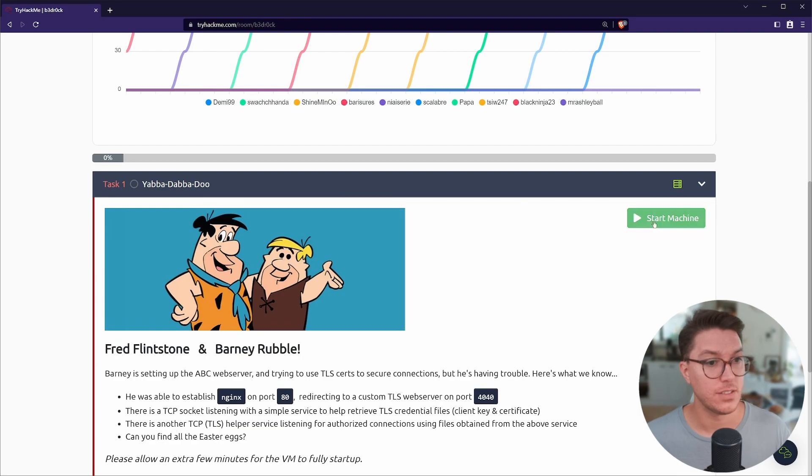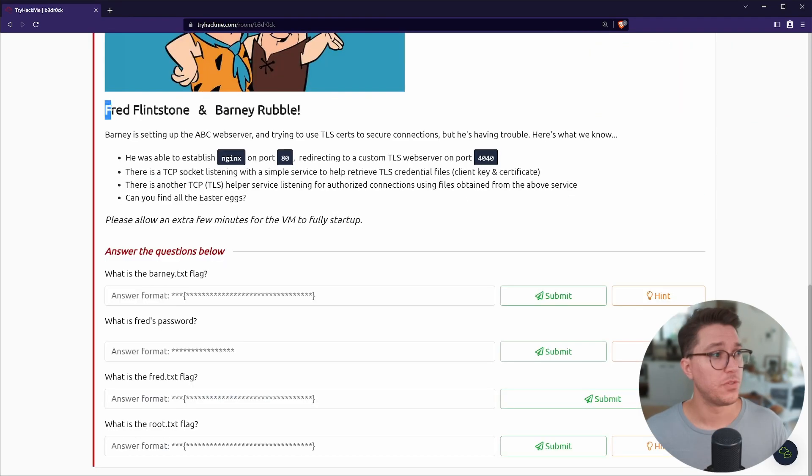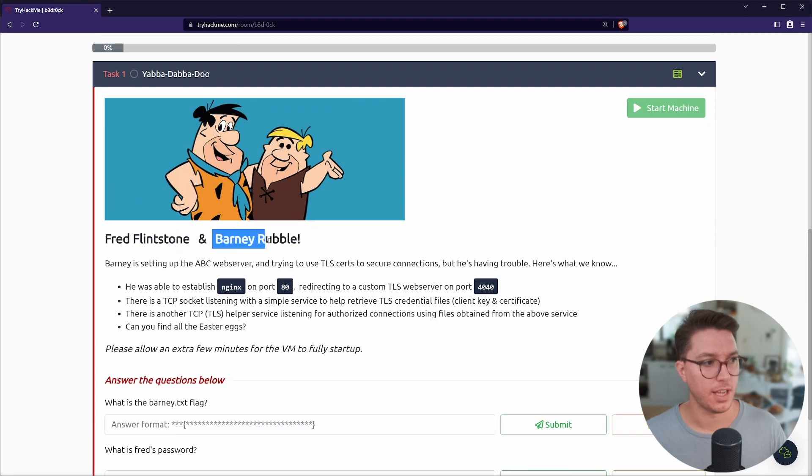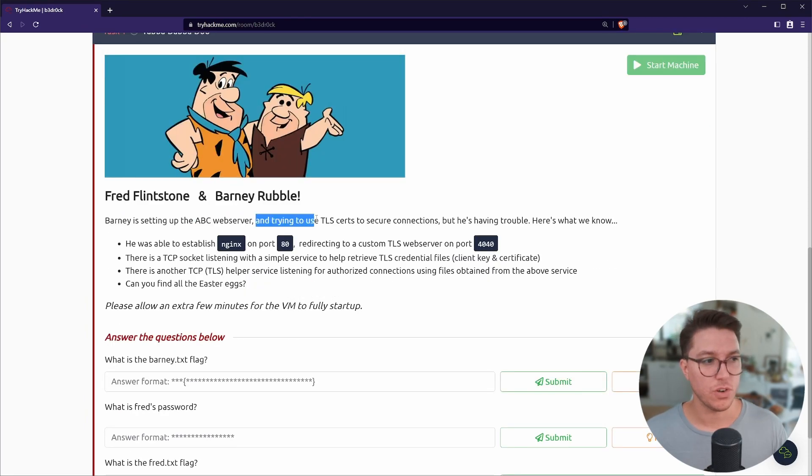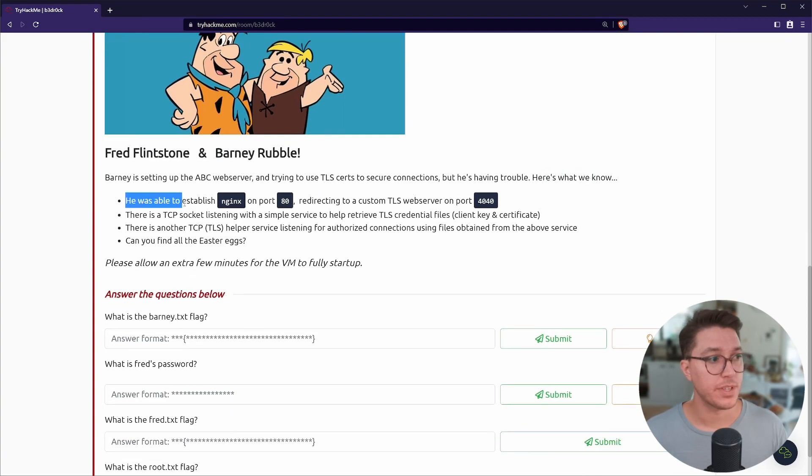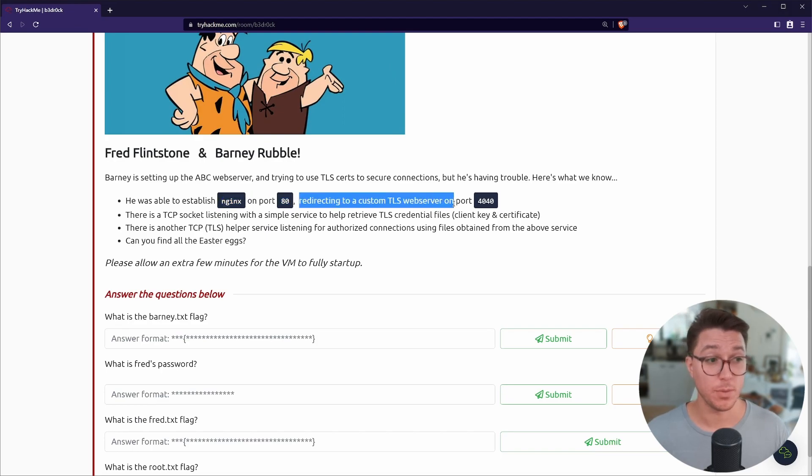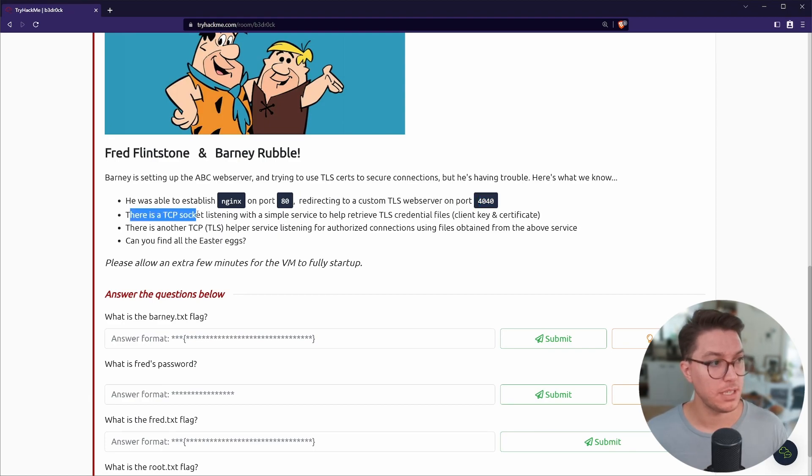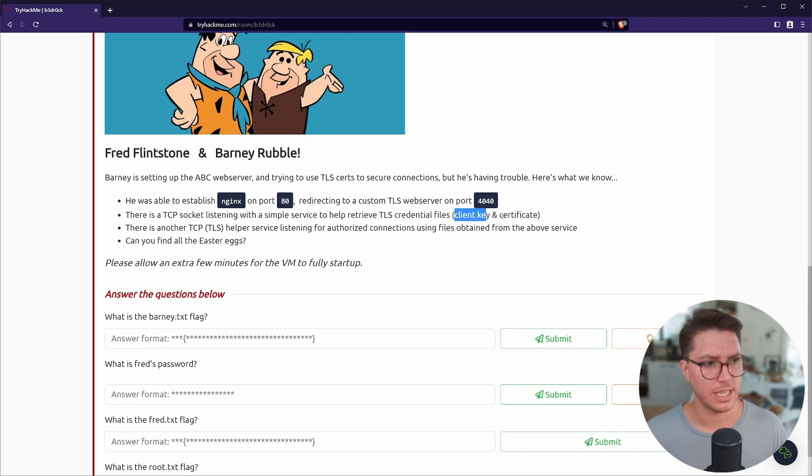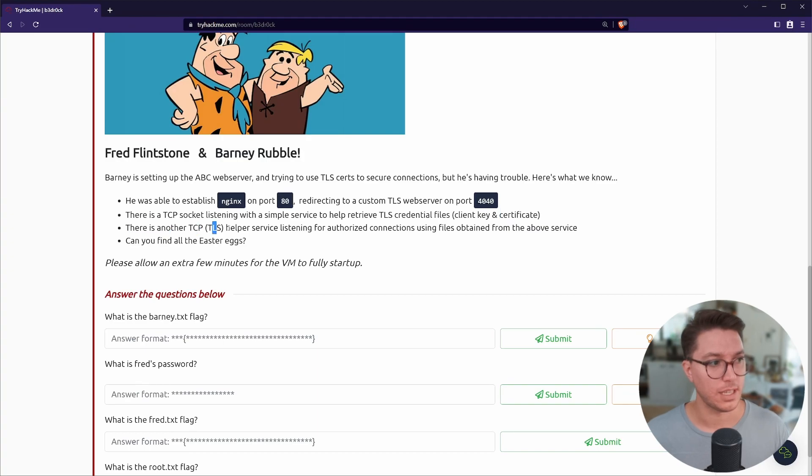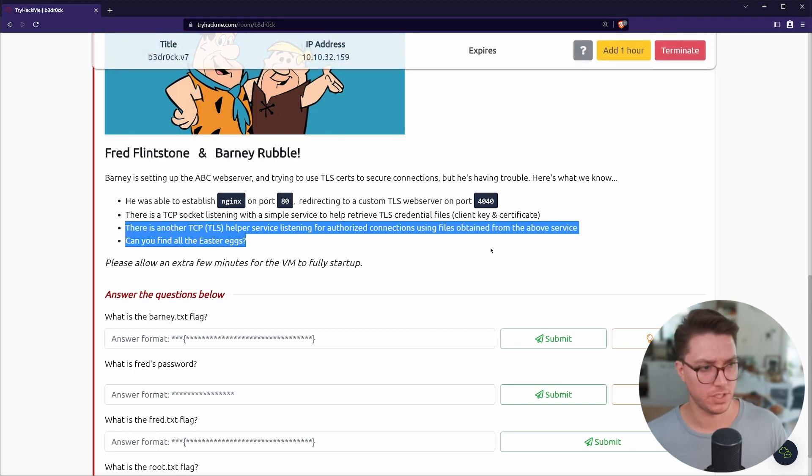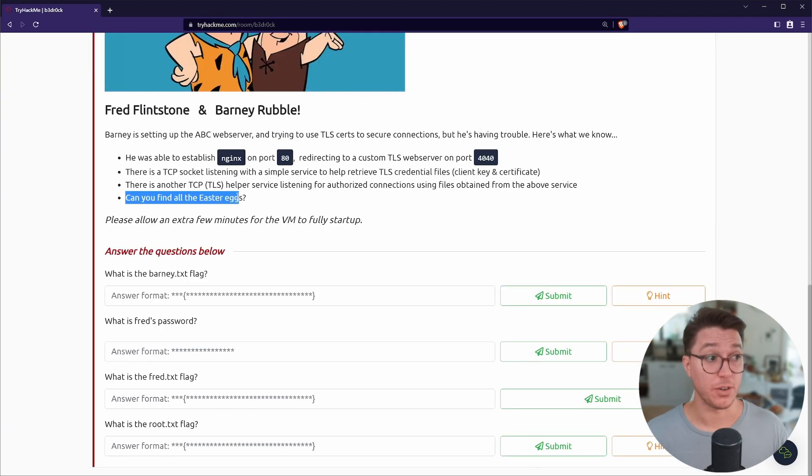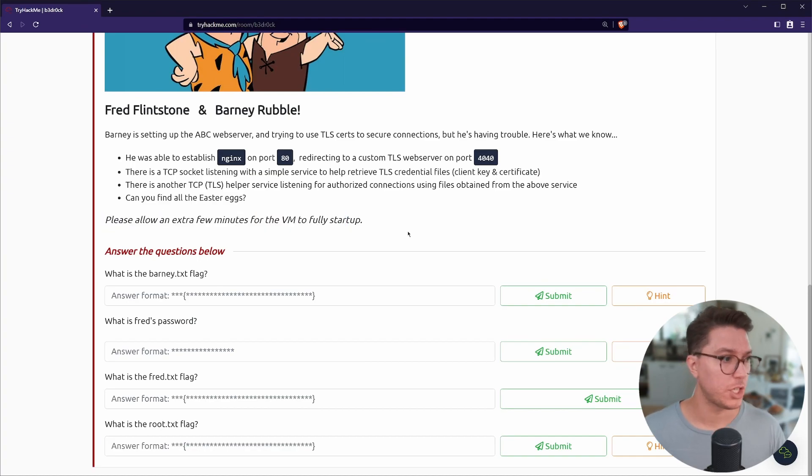Let's get into our room. So we've got Fred Flintstone and Barney Rubble. Barney is setting up the ABC web server and trying to use TLS certs to secure connections, but he's having a bit of trouble. Here's what we know. He was able to establish Nginx on port 80, redirecting to a custom TLS web server on port 4040. There is a TCP socket listening with a simple service to help retrieve TLS credential files, client key and certificate. There is another TCP TLS helper service listening for authorized connections using files obtained from the above service.